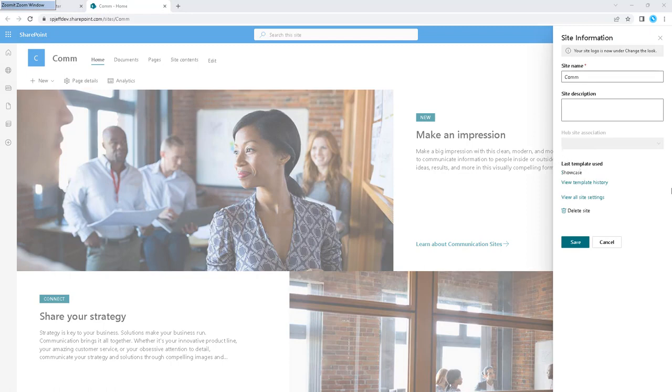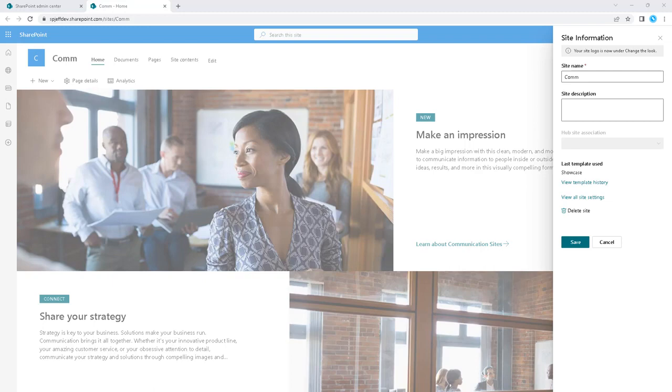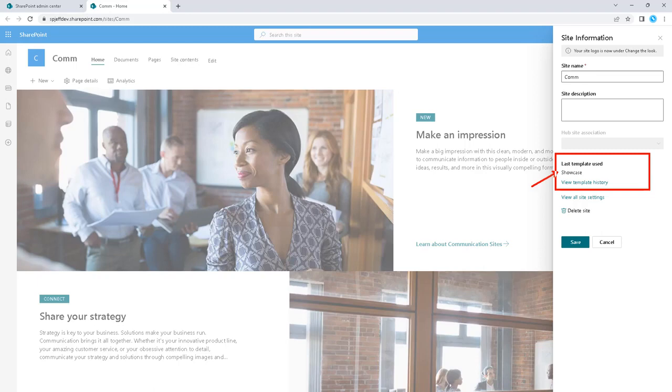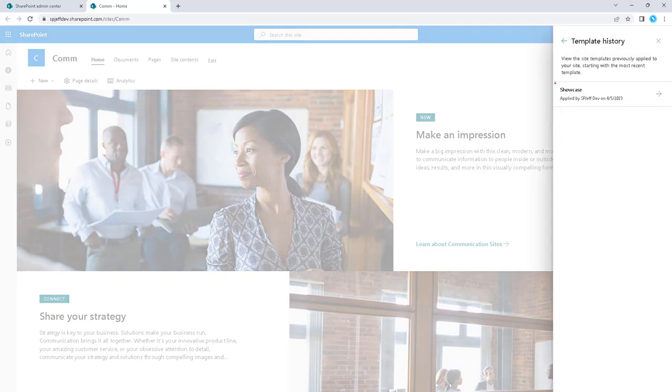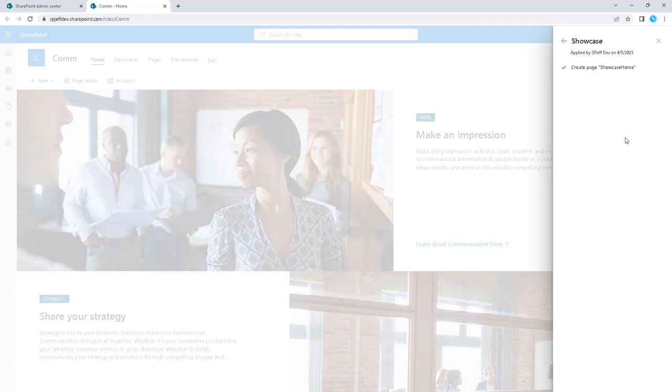There is an ability to see the last template used as showcase and we can view template history. Regarding site templates, we may want to come into this section to see what template is applied and also the history of other templates. If we come in here, we can see the showcase was applied. If we drill down to that arrow, it shows the steps that are taken.